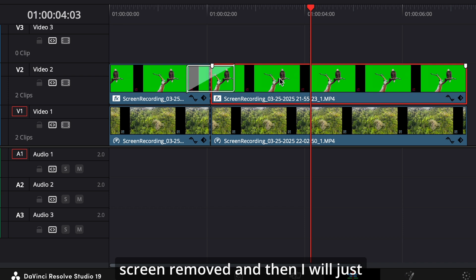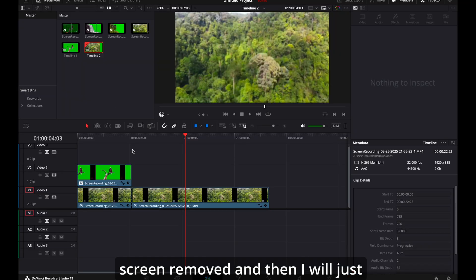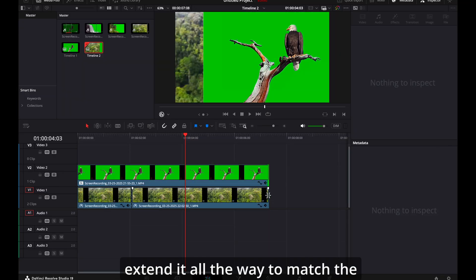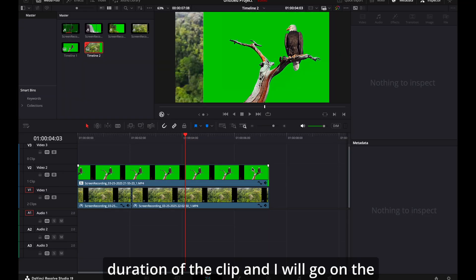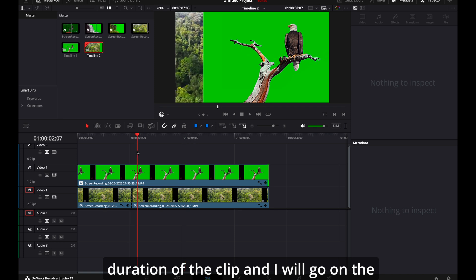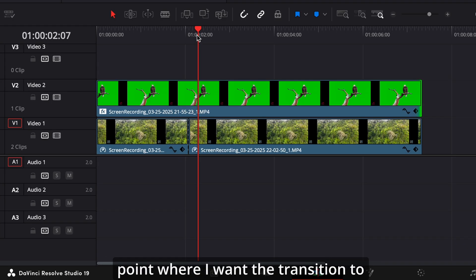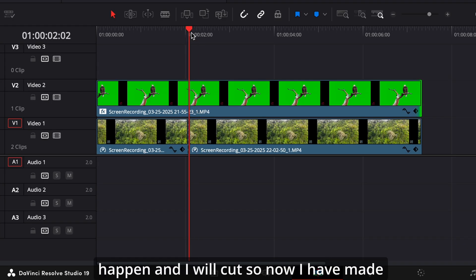And then I will just extend it all the way to match the duration of the clip. And I will go on the point where I want the transition to happen and I will cut. So now I have made this video.